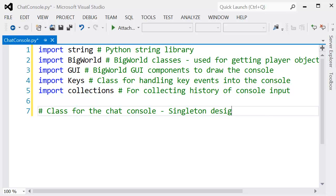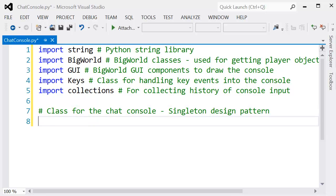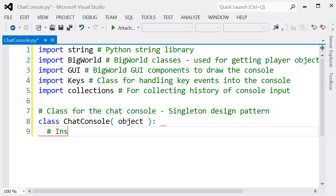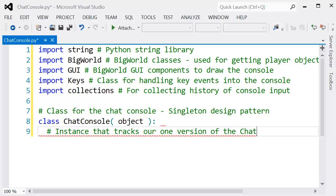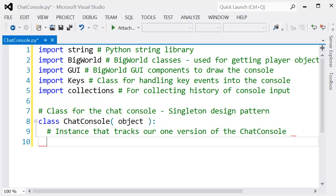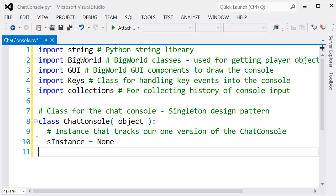For the class we're going to actually call it ChatConsole. You can see there we also imported the BigWorld classes. This is so we can actually use things to send out the message to other clients.